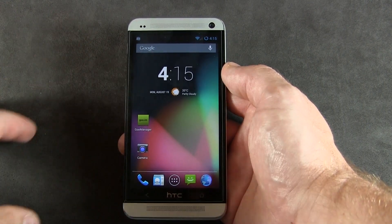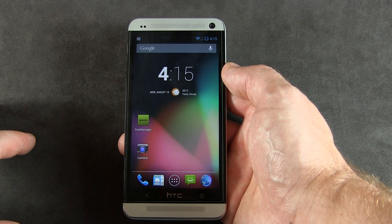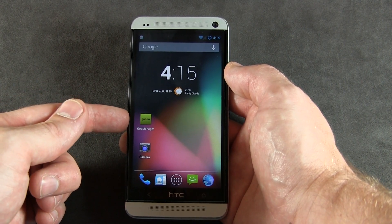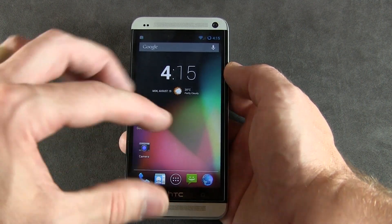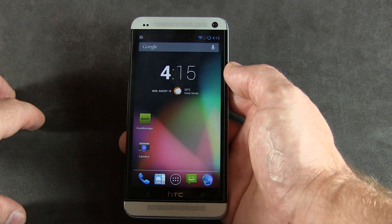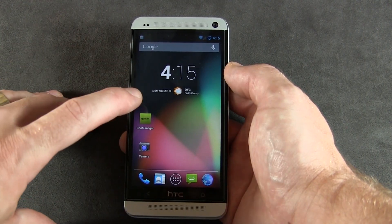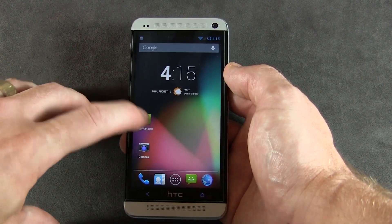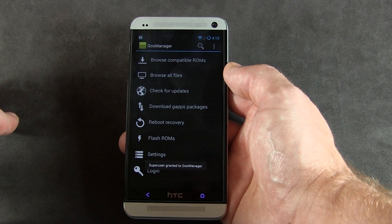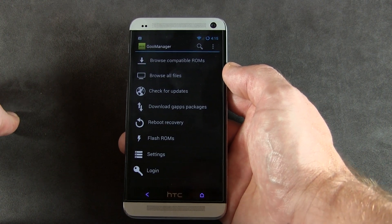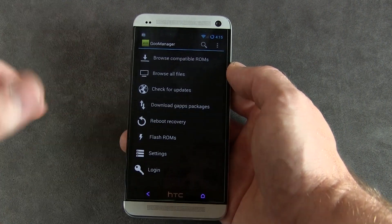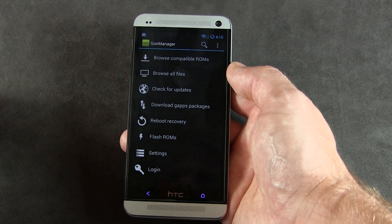First things first, you're going to want to go to the Play Store and download Goo Manager. Some of you may not be familiar with it, and that's why we're doing it this way in this video. Go ahead and download it, install it, click on it — it's probably going to ask you for superuser permission, so go ahead and grant it.